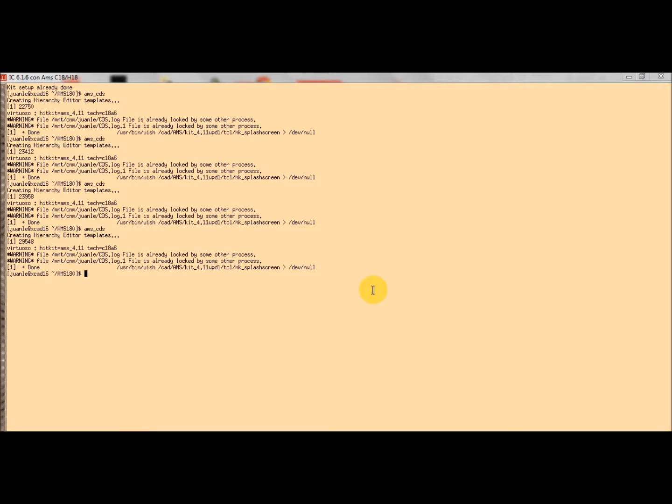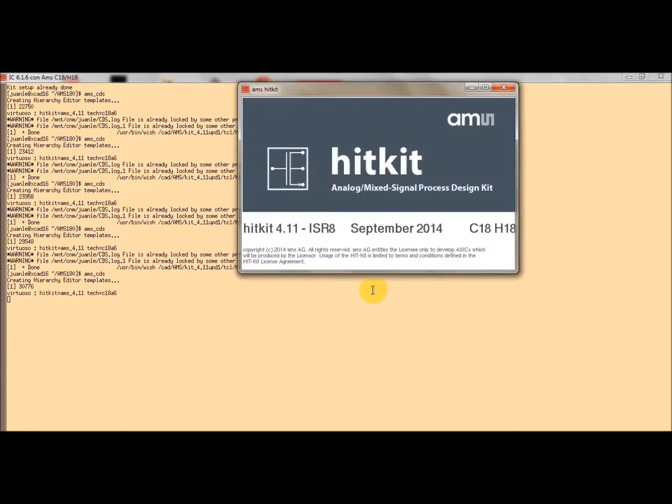Hello, today I am going to explain how to run simulation using Cadence 6 and the new analog design environment. First of all, we have to start the design kit, type in the appropriate command.